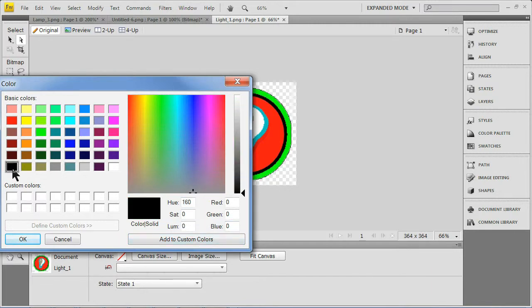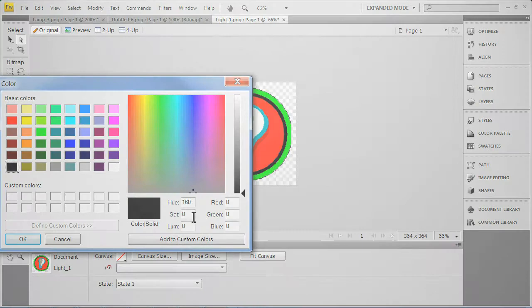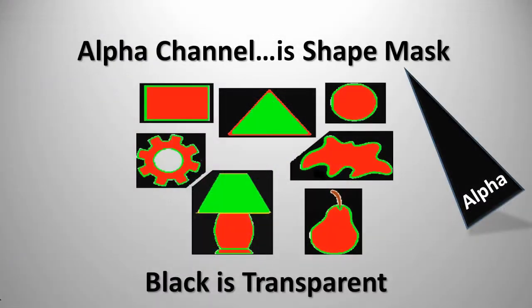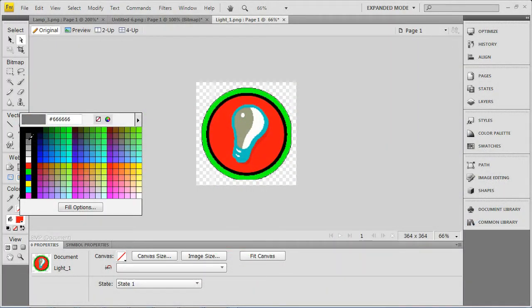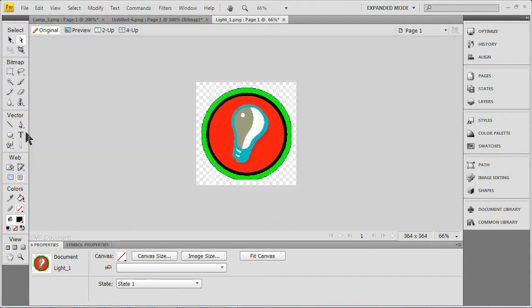The alpha channel refers to the overall shape of the button. Alpha is black. It's a knockout, so anywhere there is black there will be no color. When creating the PNG, if you make the entire background black, it won't show when it's brought into TPD4.